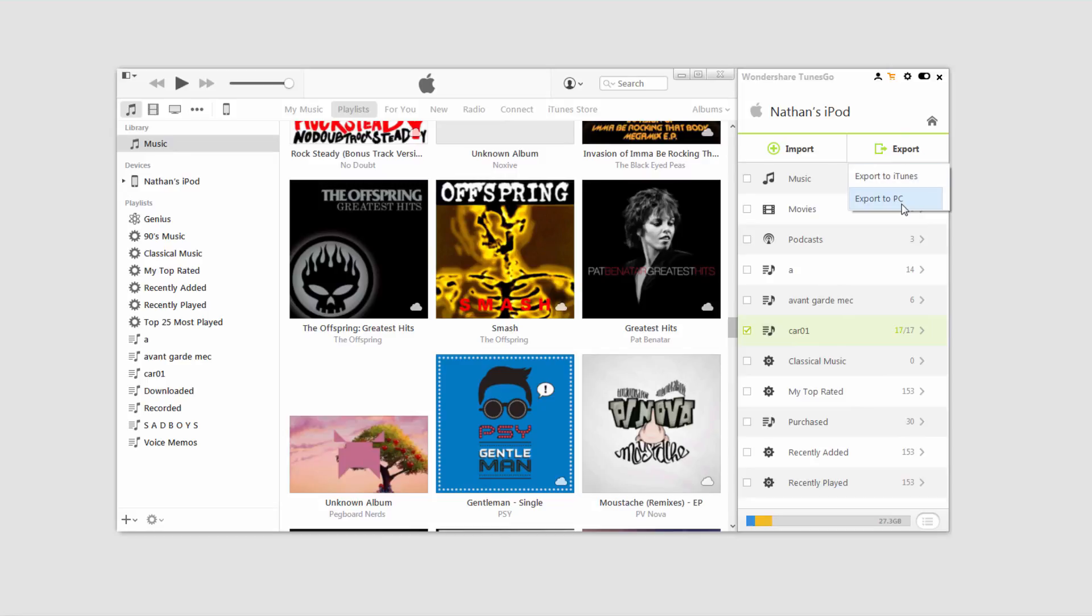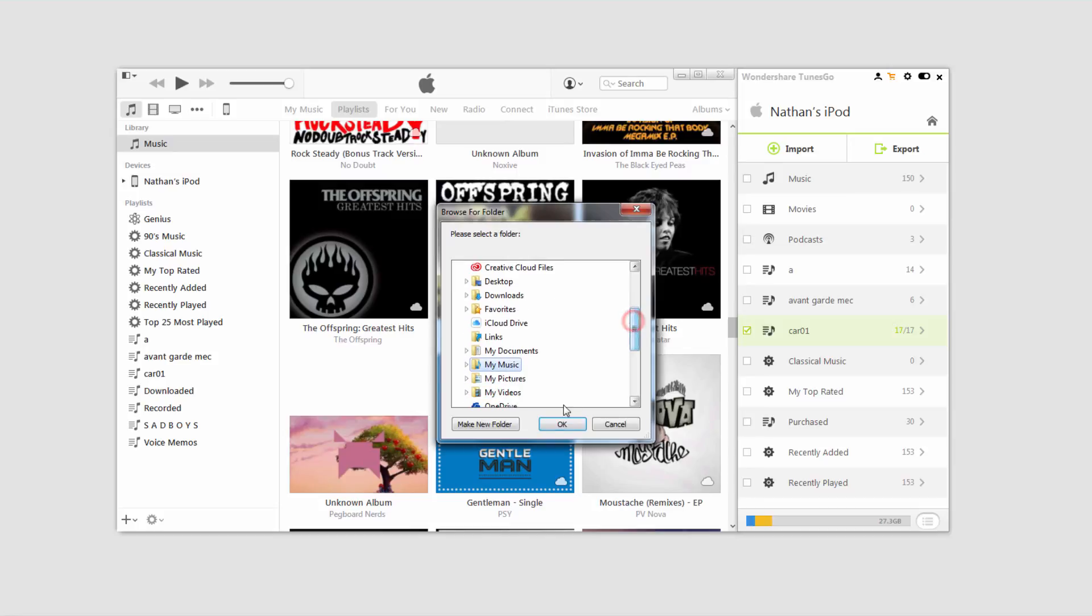In this case, I'll export to my PC so I can back it up and then delete it. So I'll select where I want to save it and click on OK.